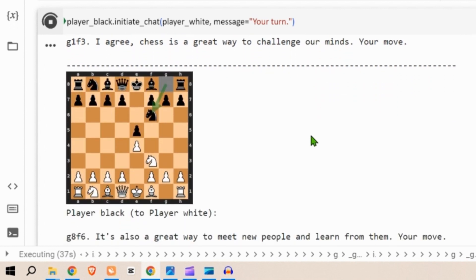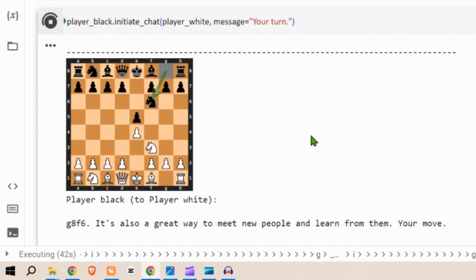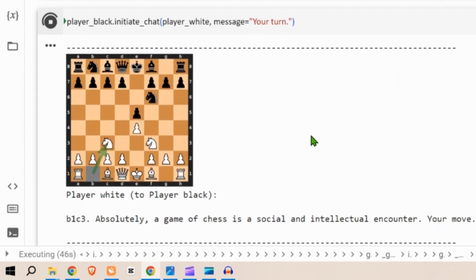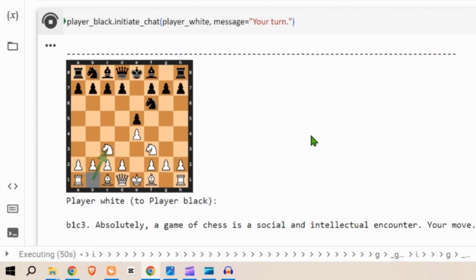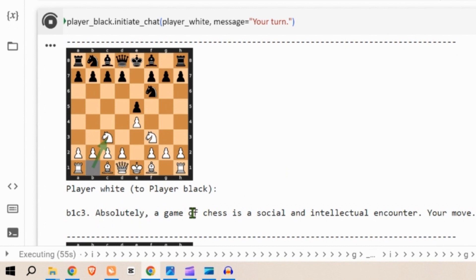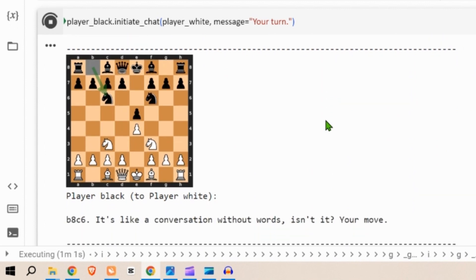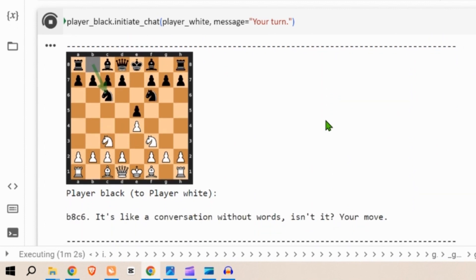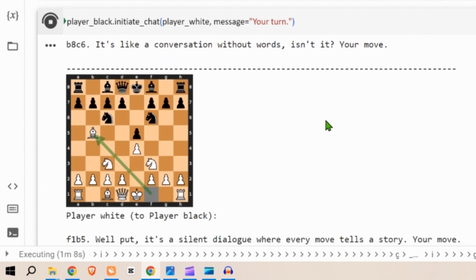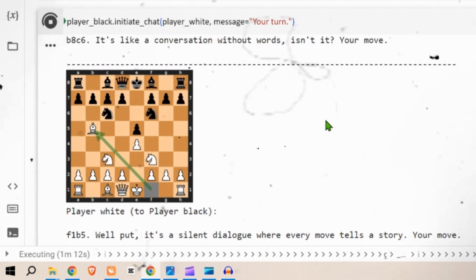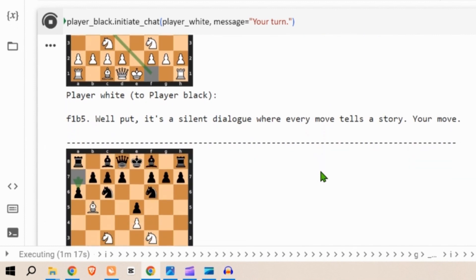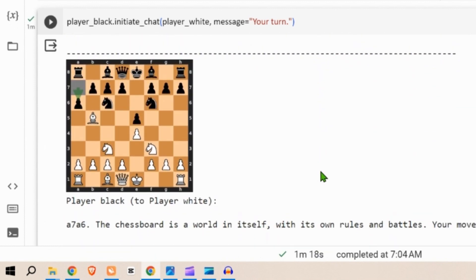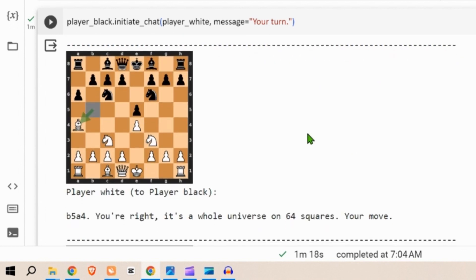Next is black player g8 to f6, again the knight. It's always a great way to meet new people and learn from them. This is not trash talk, yes we can change this to trash talk but it's a very intellectual talk. Then we have b1 to c3, knight movement. Absolutely, a game of chess is a social and intellectual encounter, your move. Next again the same knight, it's like a conversation without words isn't it, your move. White player, a bishop movement. Well put, it's a silent dialogue where every move tells a story, f1 to b5.